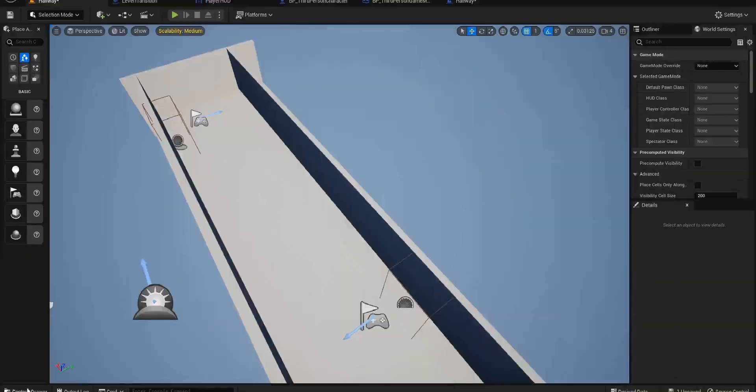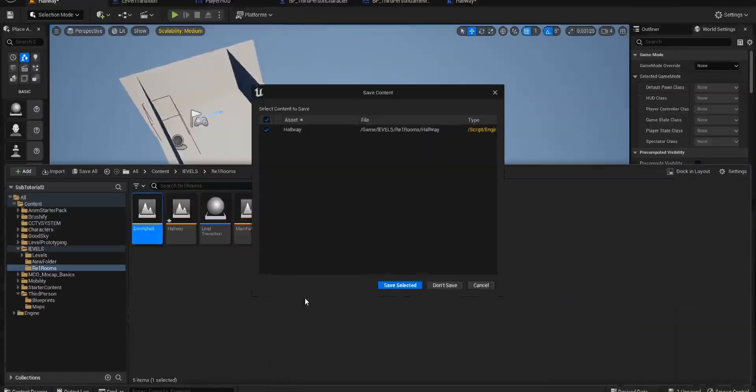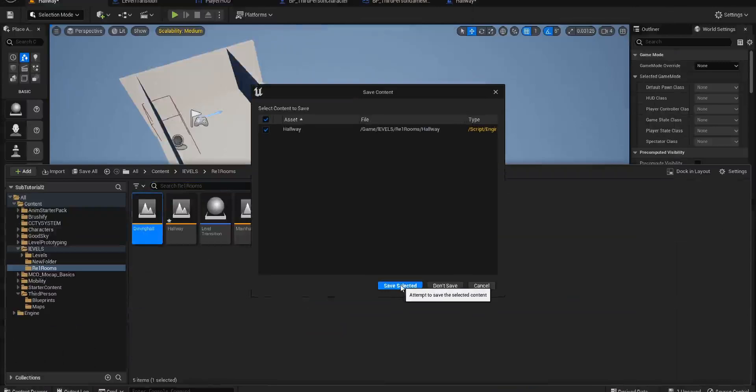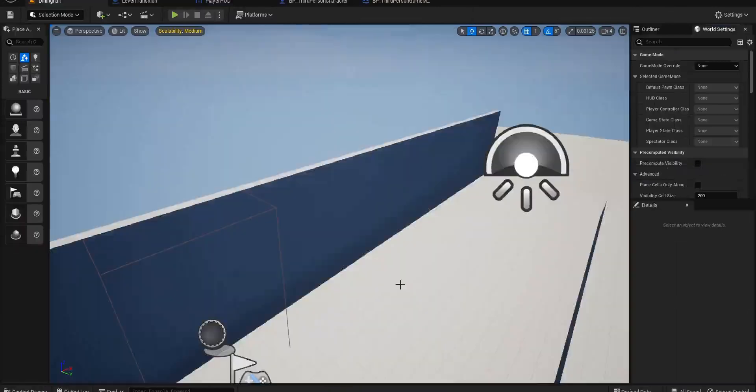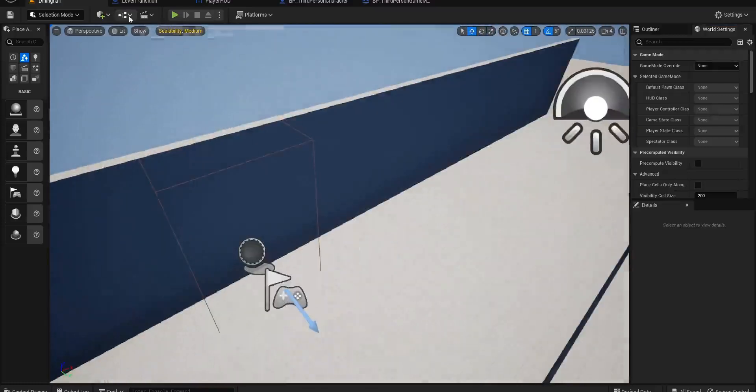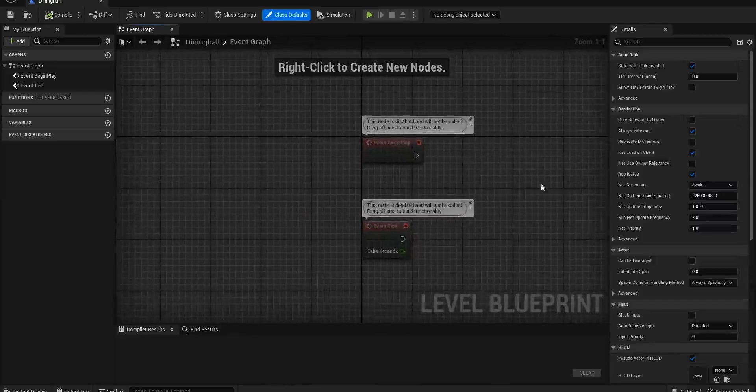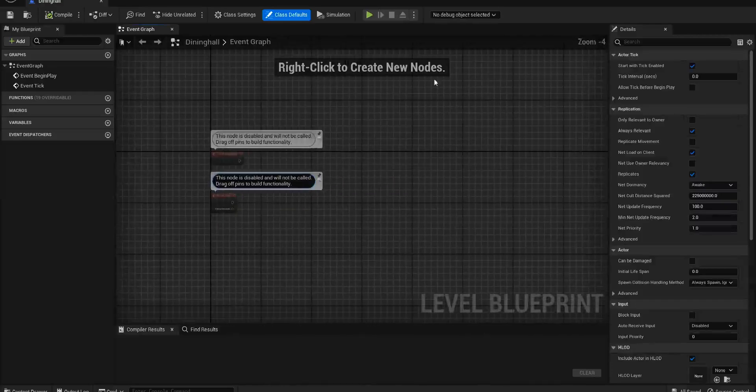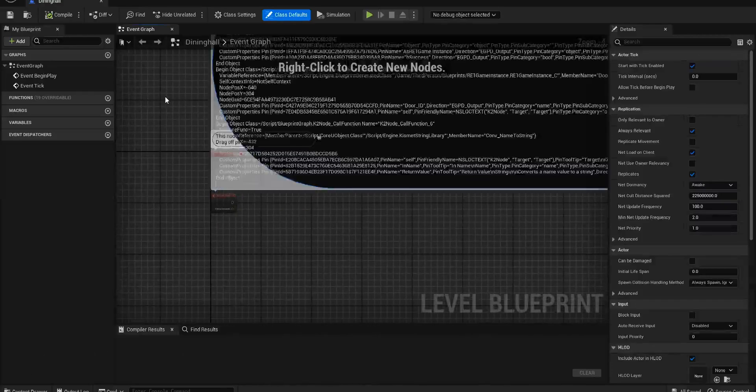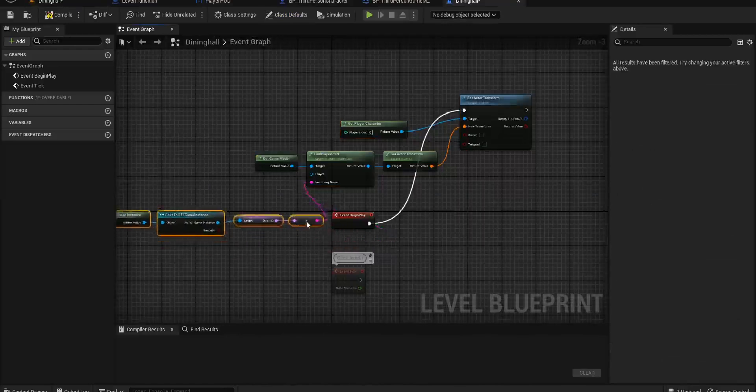If we do this as well now for the Dining Hall and we'll select yes. And we'll go into open level blueprint. Oh, we don't even have anything in this one. So that's really useful isn't it.